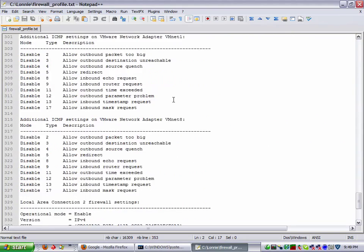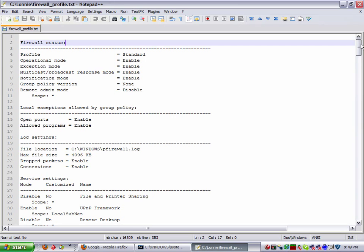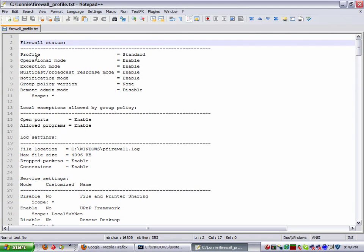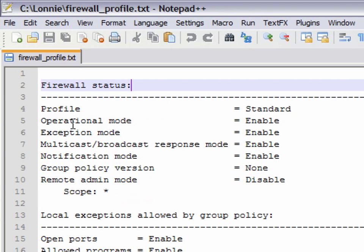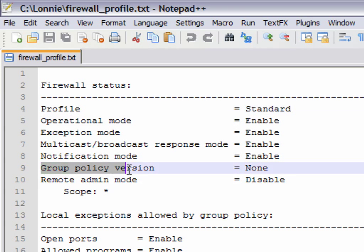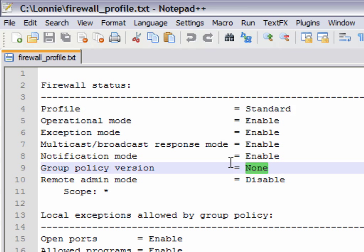What this is, is basically a snapshot of the current state of the firewall as it is right now. What we need for our purposes is the firewall status section — specifically we need to look at the profile and the group policy version. Right now that's standard and none, which means all of our rules are done locally on the firewall.